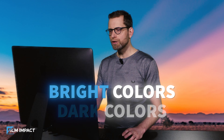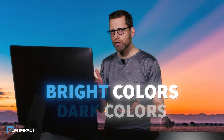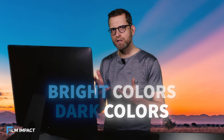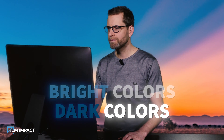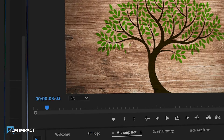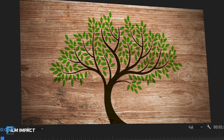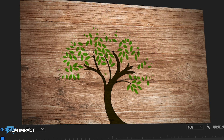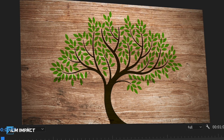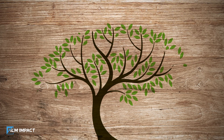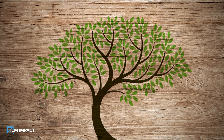Use Luma Detail to reveal brighter colors before the dark ones. Object Delay will affect individual leaves not directly tied to the trunk of the tree. Object Variation will randomize these individual leaves — play with it to see how it affects the entire dynamics.